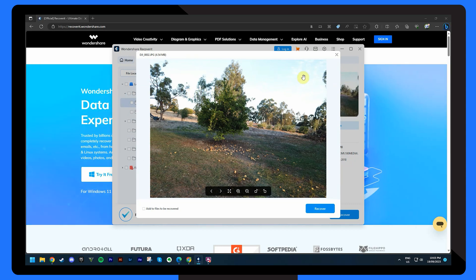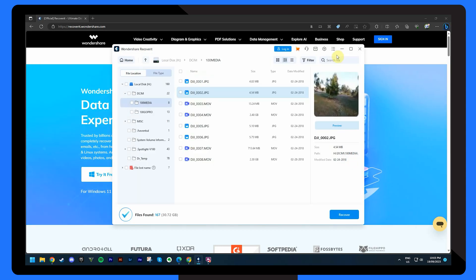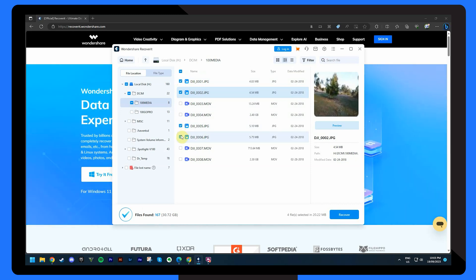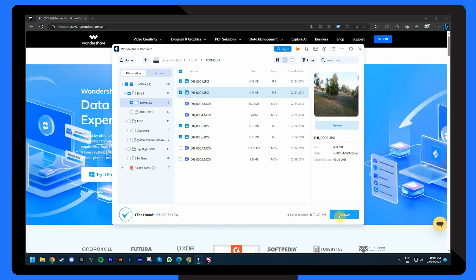All you have to do now is select the files you wish to recover and click Recover. Choose a safe location to save these files, preferably on a different drive to avoid overriding. Keep in mind that time is crucial when it comes to data recovery — initiating the recovery process promptly increases your chances of retrieving valuable files. With Recoverit, you have a powerful ally in data recovery, ensuring that even in the face of technical glitches like a black screen, your valuable information remains safe.